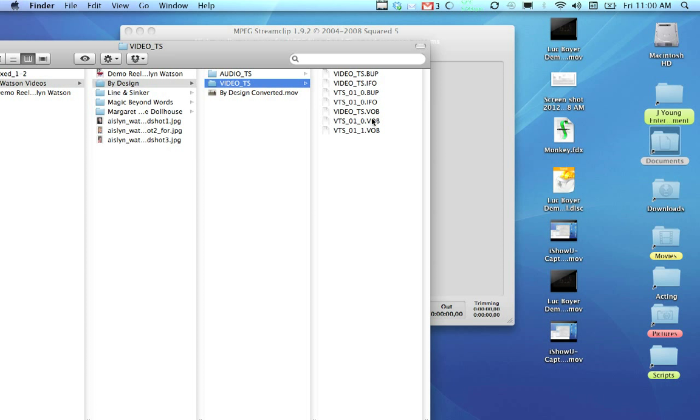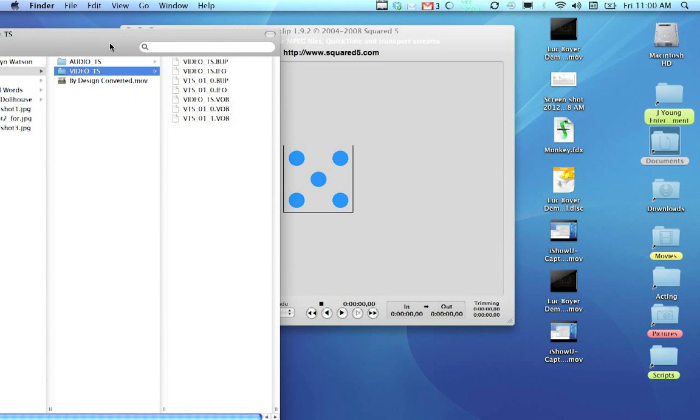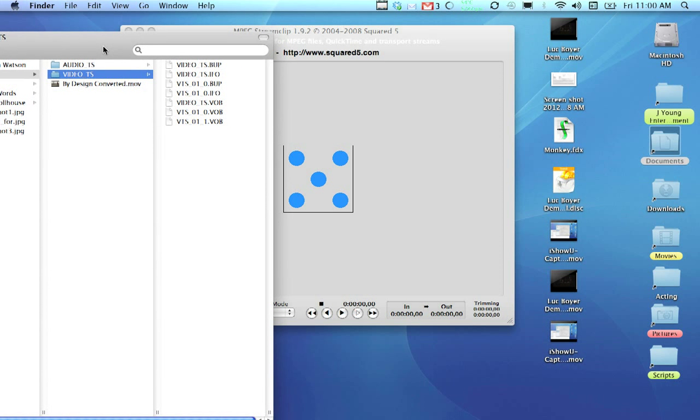The only files that you need are VOB that starts with 01, underscore 0, and then 1, and you go from there. So, there is a little bit of a guessing game that you can play. There are other ways to open up the DVD and scroll through, but I like to choose the VOB files by opening up the DVD itself.